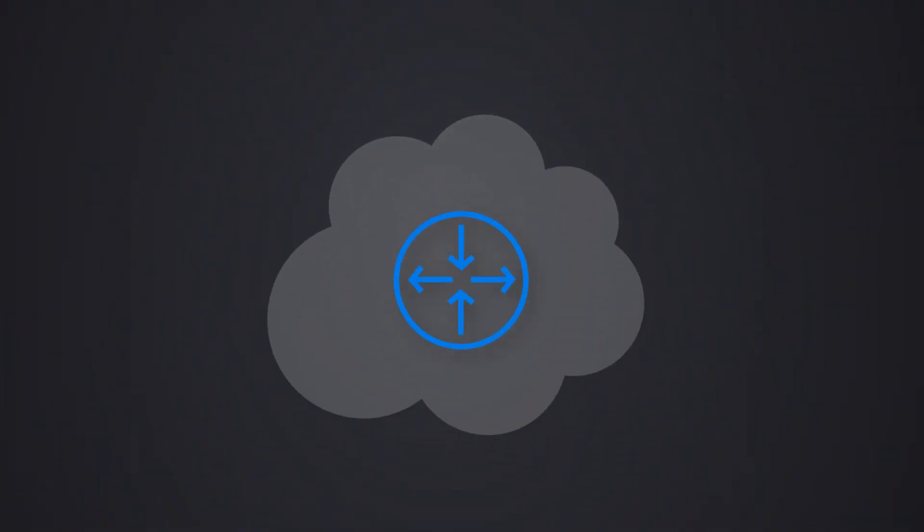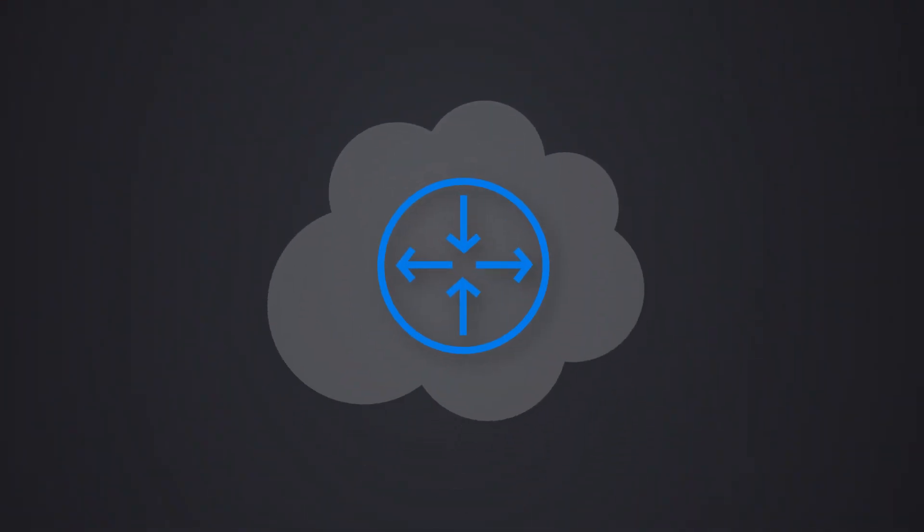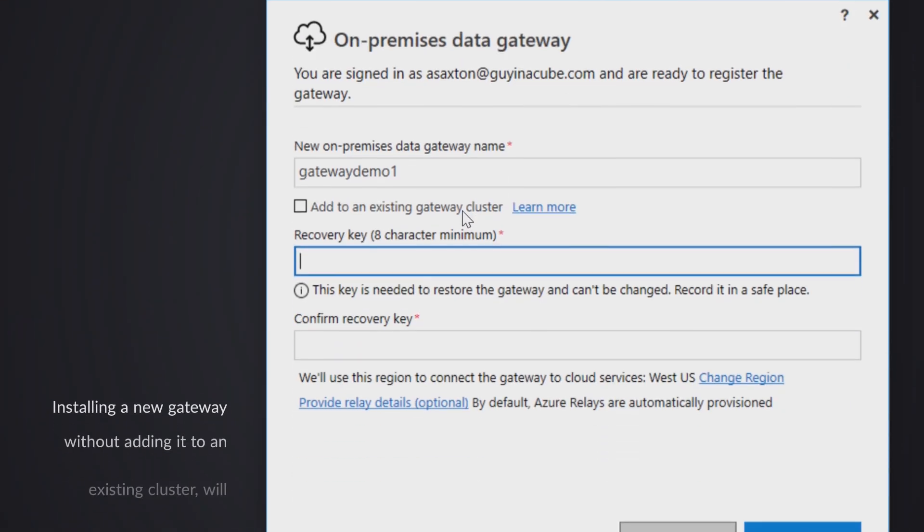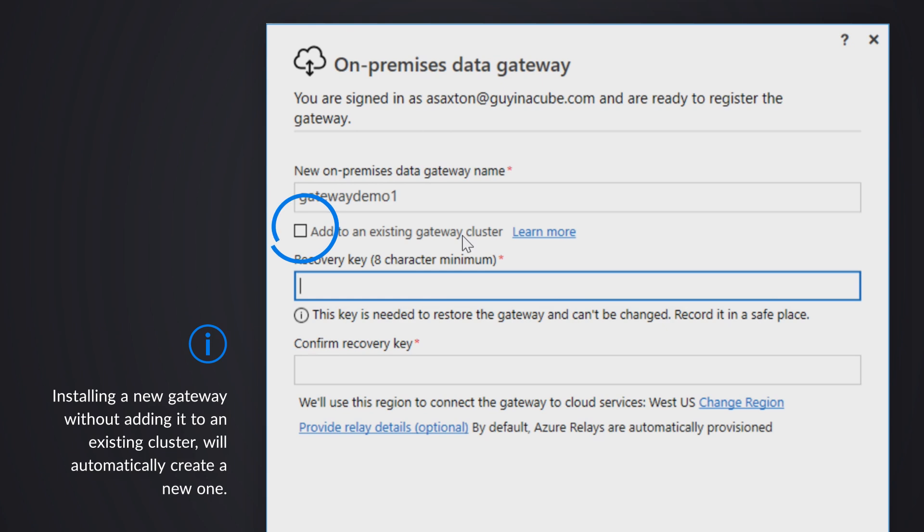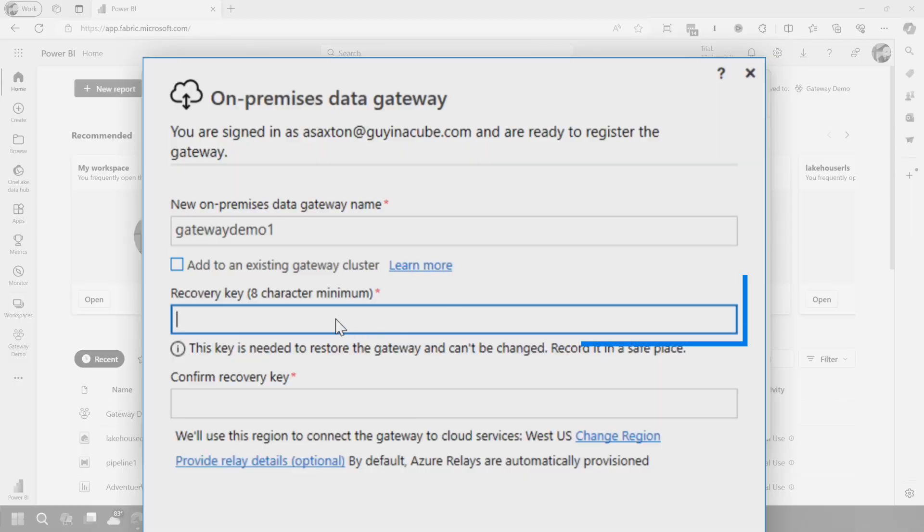So we've got register a new gateway on this computer selected. We're going to hit next. So first, what we want to do is give this gateway a name. This also gives you the option of adding this to an existing gateway cluster. Again, I'll save that for another video. But the idea here is a cluster is a collection of physical gateways. And so we're installing a physical gateway, like it's being installed on a machine. And so you could have multiple gateways on different machines combined into a gateway cluster.